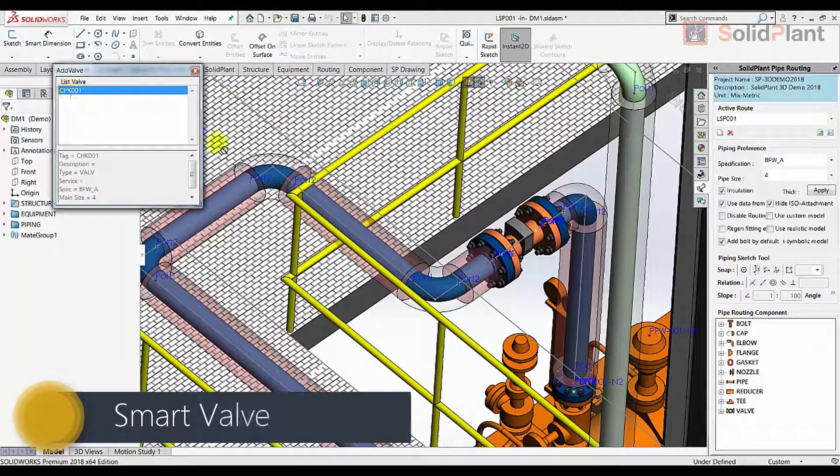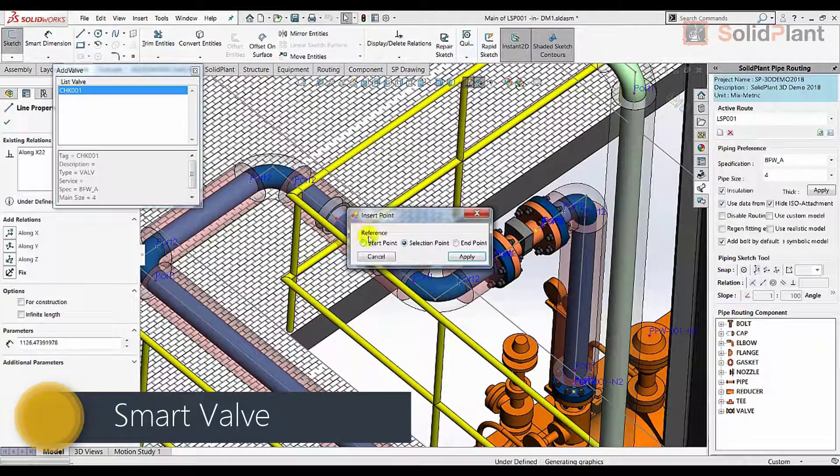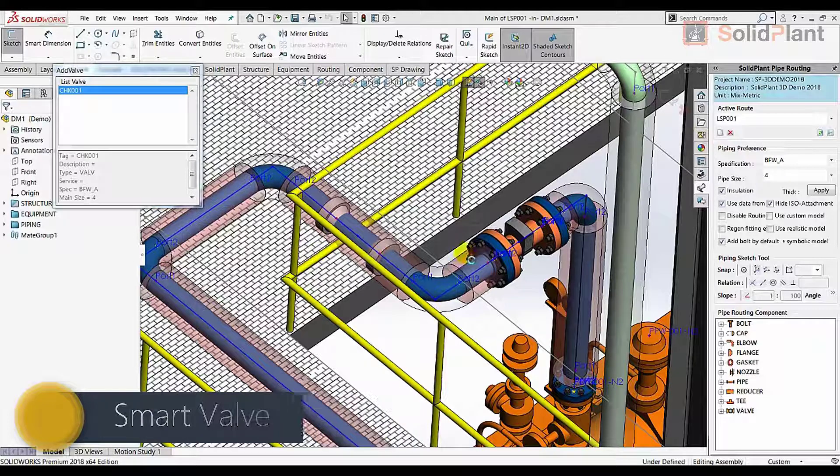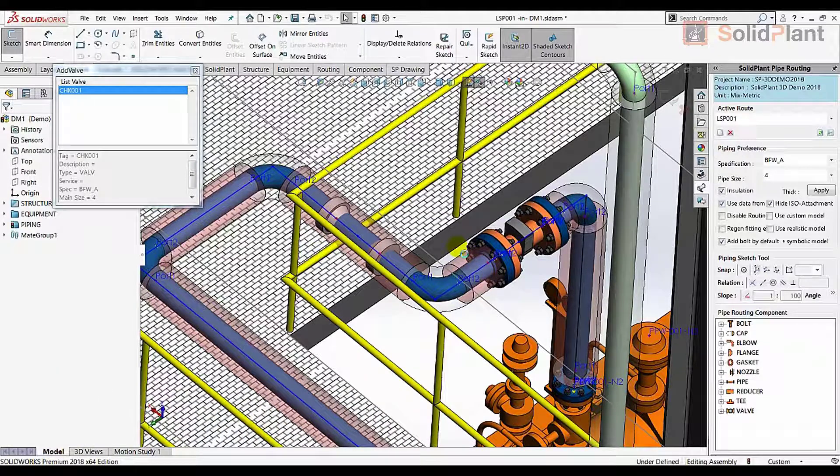Components such as valves can be placed at any point in the line and will include flanges, gaskets and bolts, based on the selected pipe components specification.